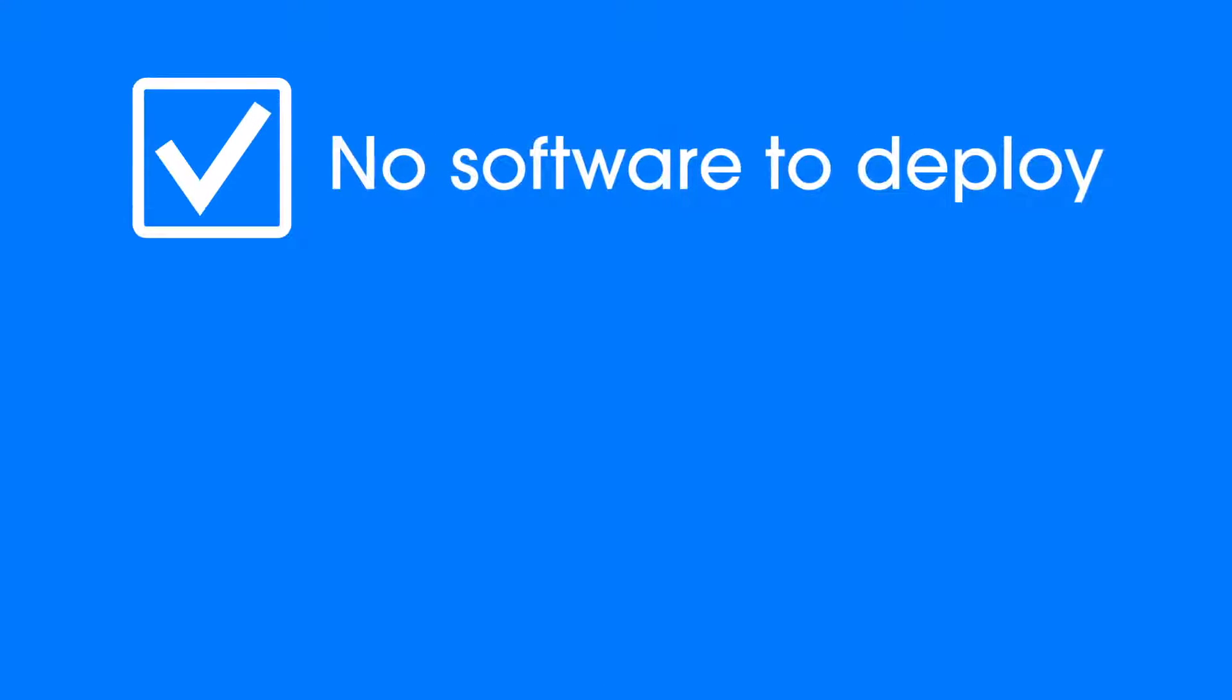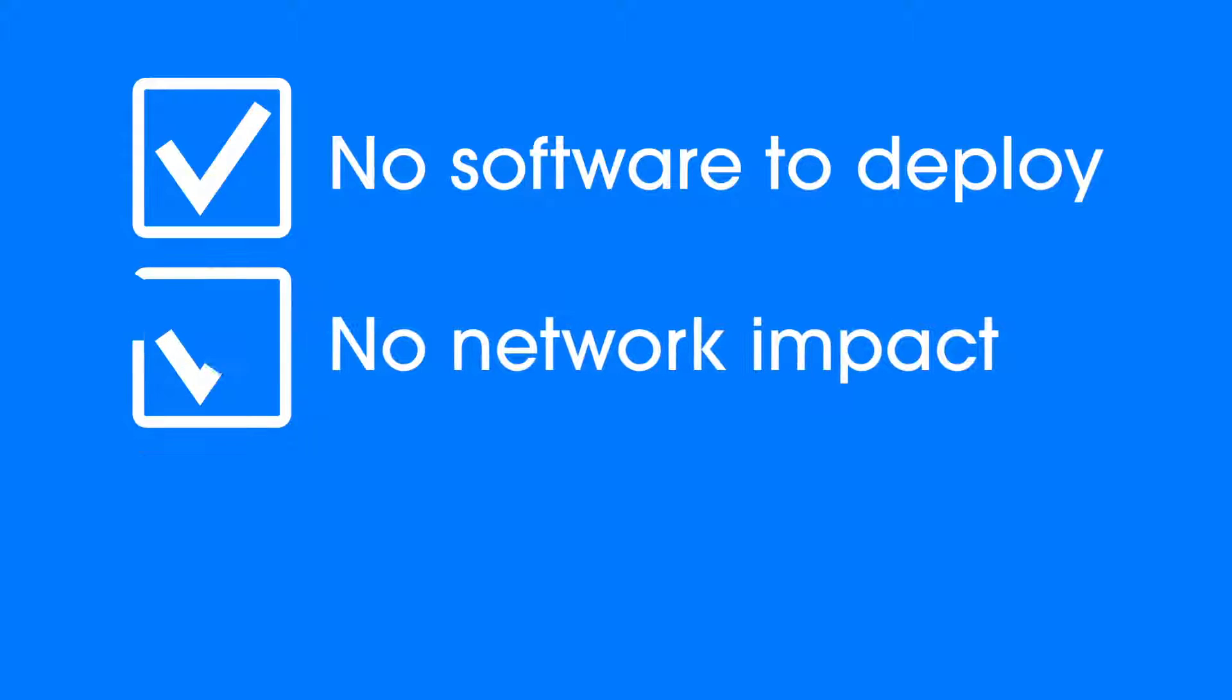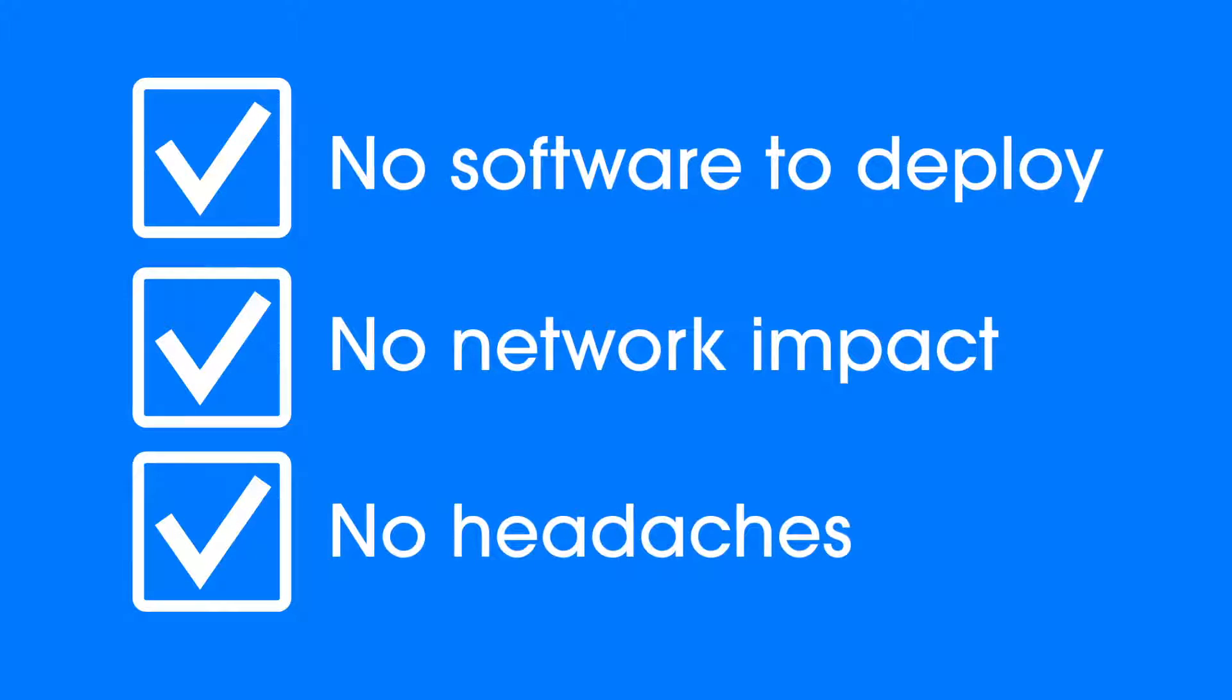Because it's agentless, there's no need to deploy software to individual endpoints, so there's no strain on your network and no headaches.